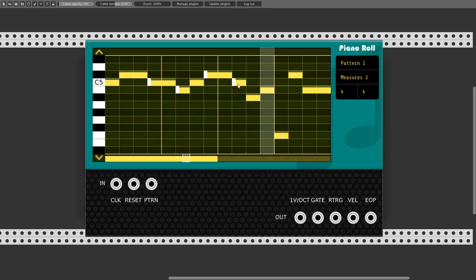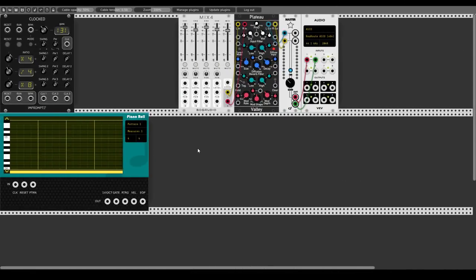By right-clicking notes we can set them to retrigger, so the gate will close and open again, retriggering the notes. There are three inputs: clock, reset, and pattern. The piano roll has no internal clock, so it reacts only to incoming clock signals. There is also an easy way to program pattern changes. There are five outputs: volt per octave, gate, retrigger, velocity, and end of pattern, which outputs a trigger each time the pattern hits its last note.